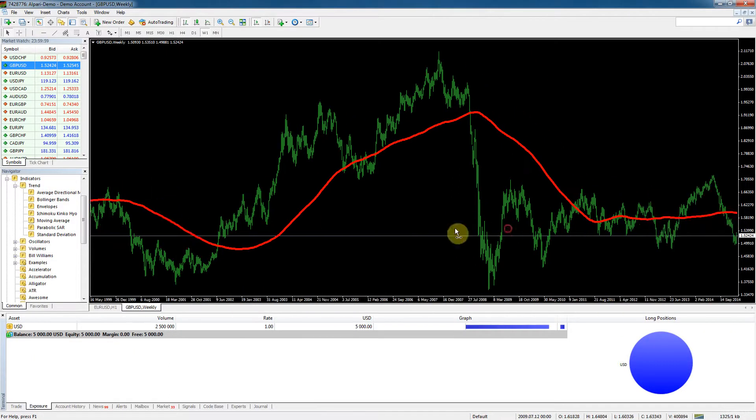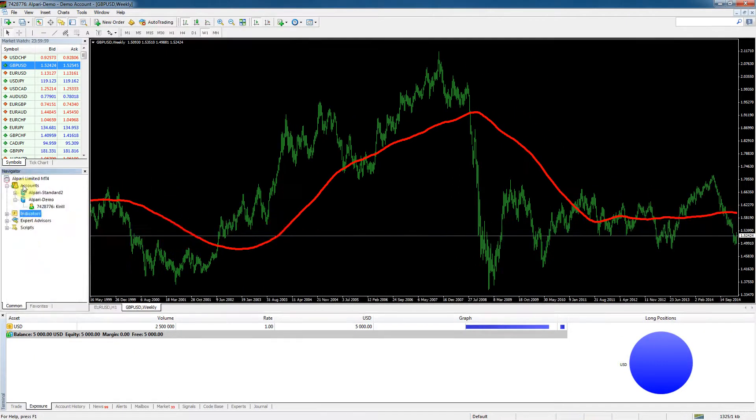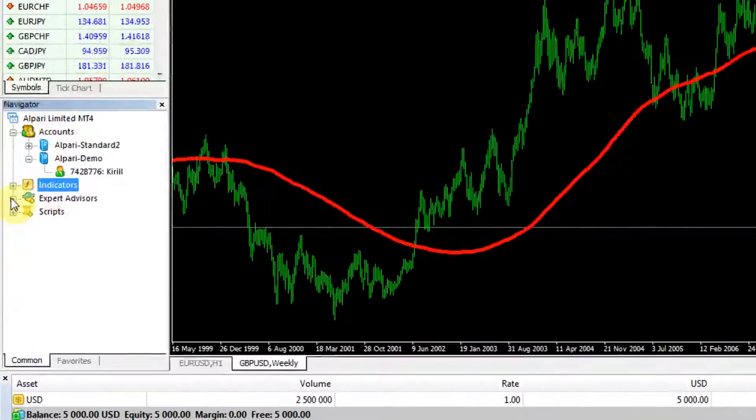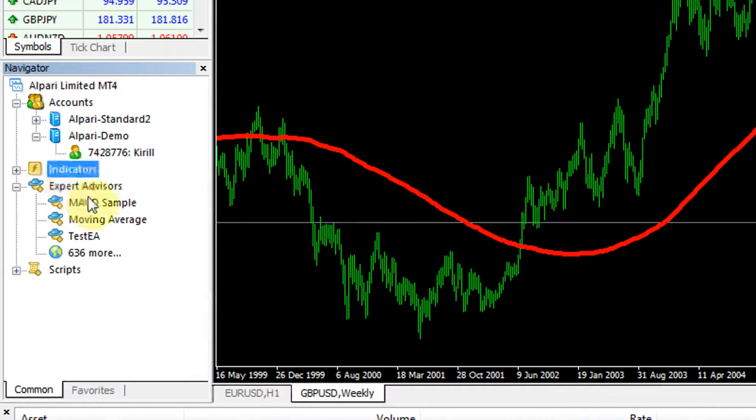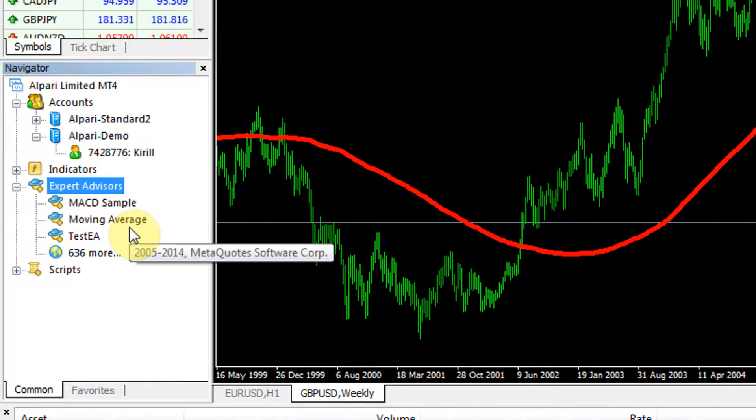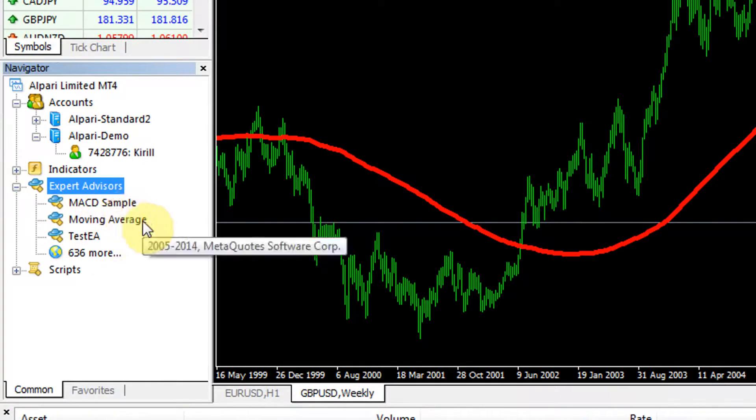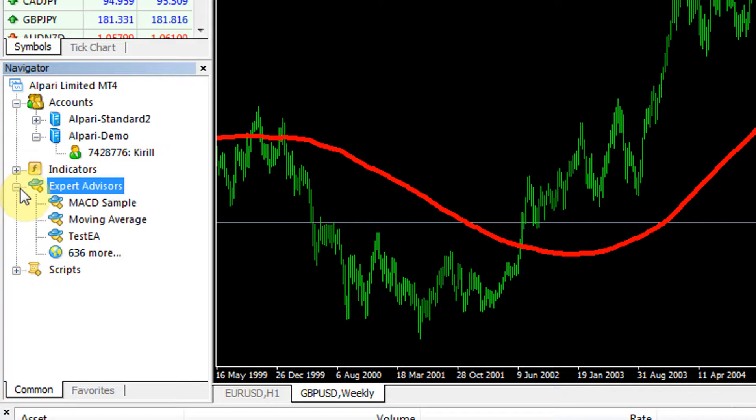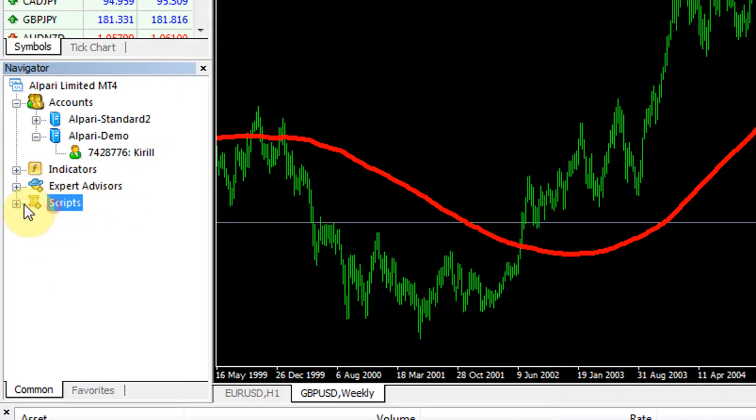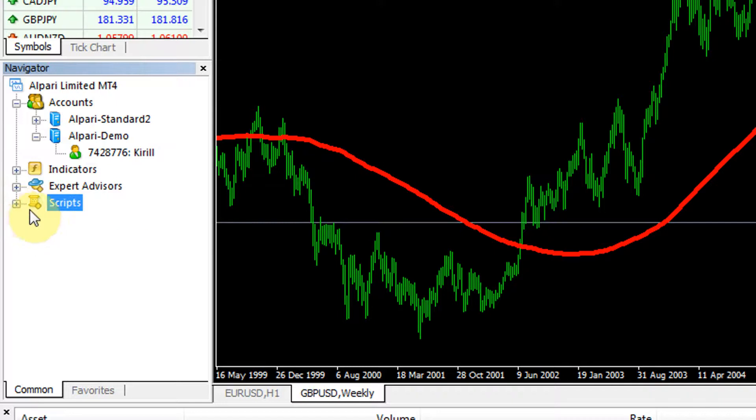As you can see everything is pretty simple - it's very easy to get around here. All the indicators are here. Expert advisors - I wouldn't advise using these because these are the default ones and they're not very good. They'll just lose your money so probably don't even look in there. Scripts also, not at this stage we don't need any scripts right now.